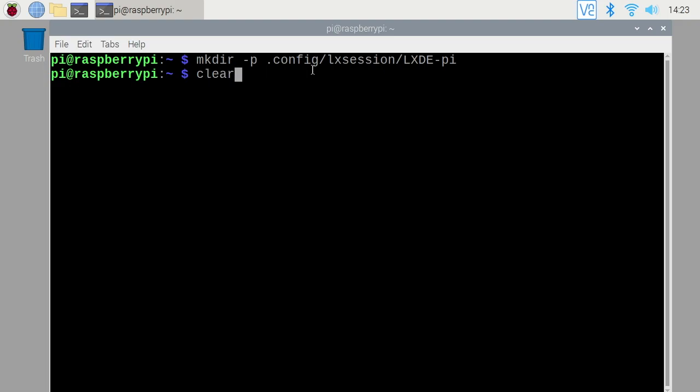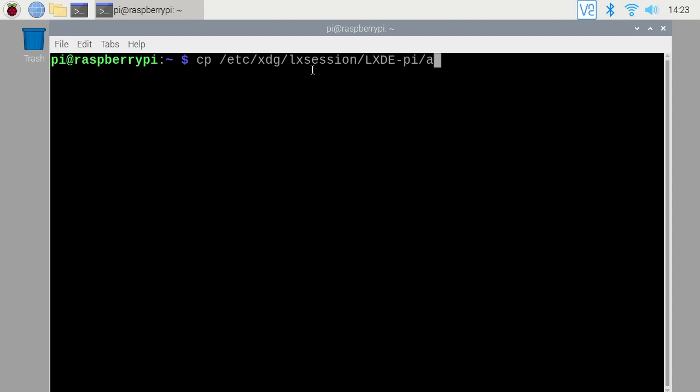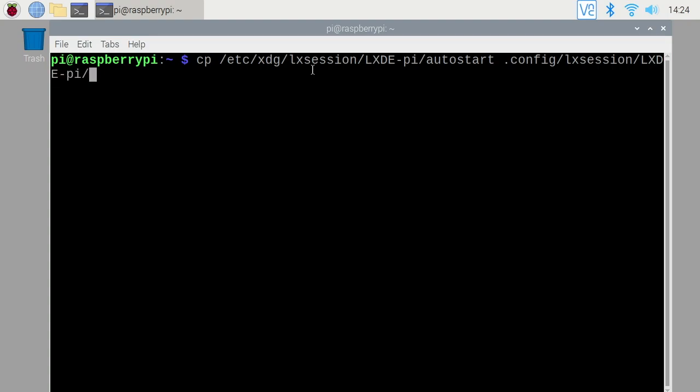Next, I'll clear my screen. I'll type cp space forward slash etc forward slash xdg forward slash lx session forward slash lxde dash pi forward slash auto start. And I want to put that in the folder I just created. So I'll say dot config forward slash lx session forward slash lxde dash pi forward slash and then I'll hit enter.